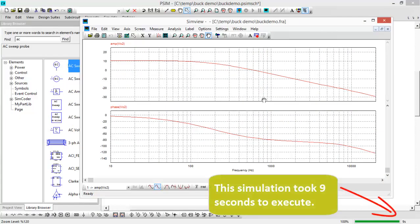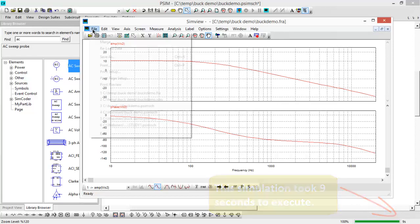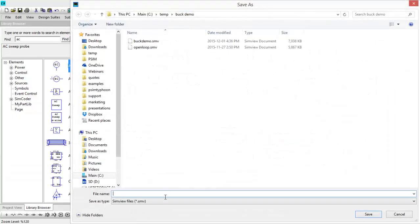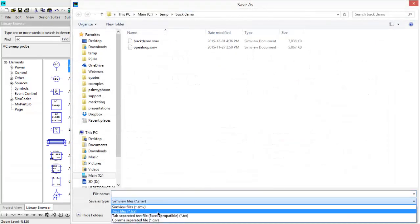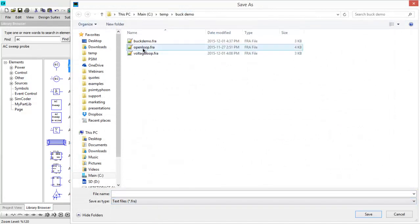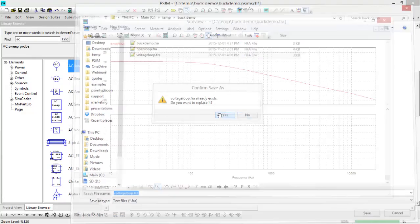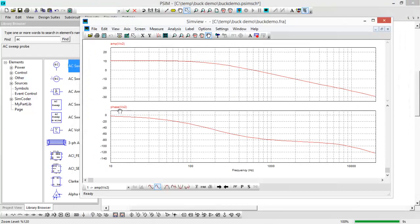With this we're going to save this as an FRA file and then import this into smart control. So save as and then FRA file voltage loop, hit save, we'll replace it, yes, and now let's just import this into smart control.